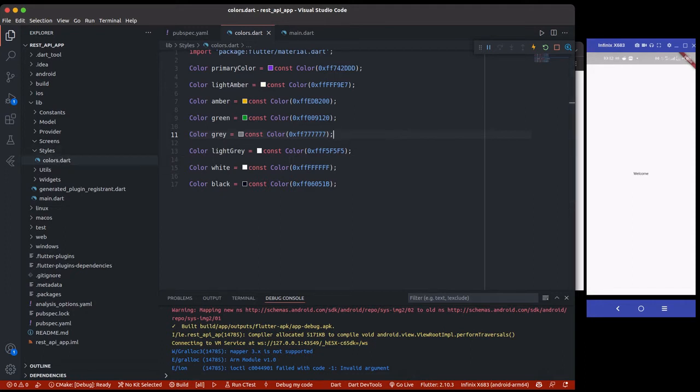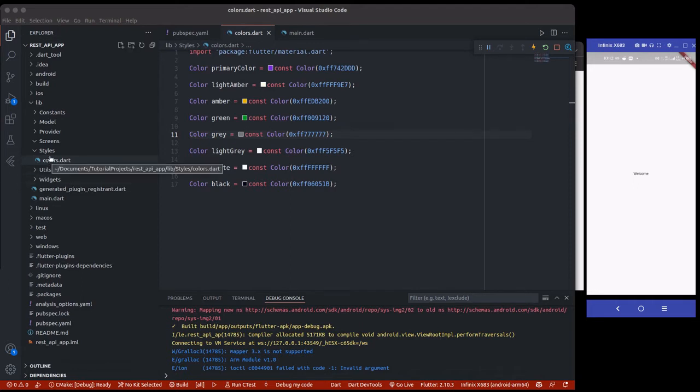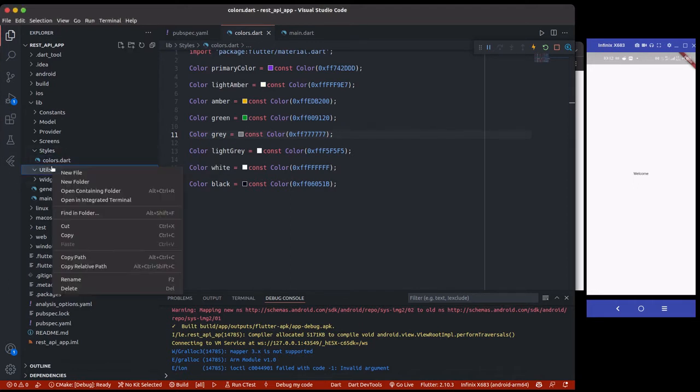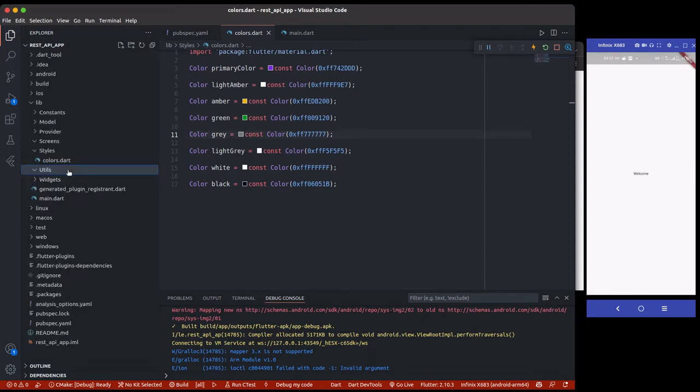Then the next thing that we are going to create here is actually the routers. So I normally create routers. Just helps me, just give me this ease of navigating from one page to another. So more like you can use navigator.push, but what I normally do in my project, I create my own router so that it just gives me that easiness. So I'll just have a router like routers.dat.